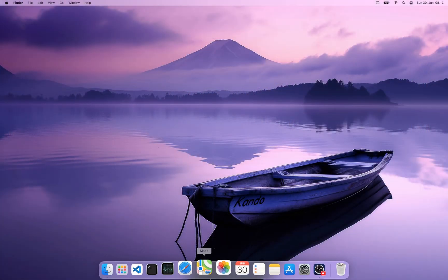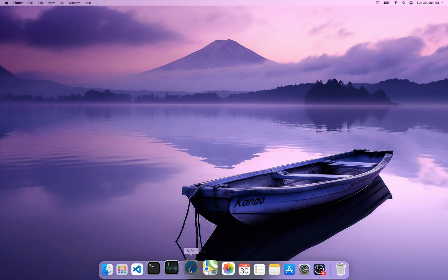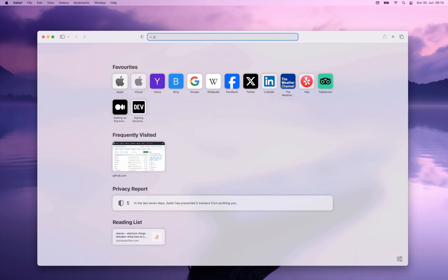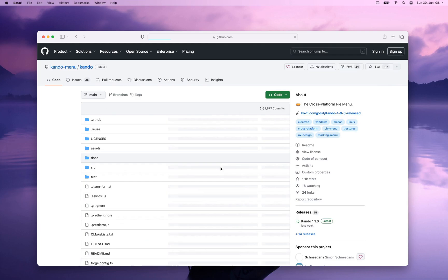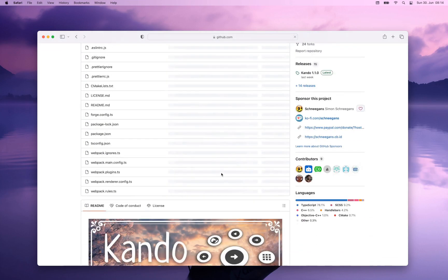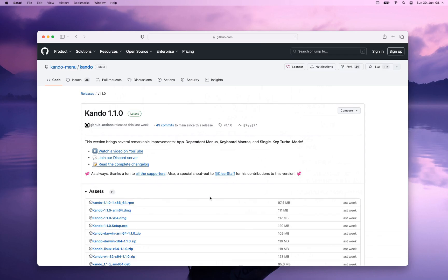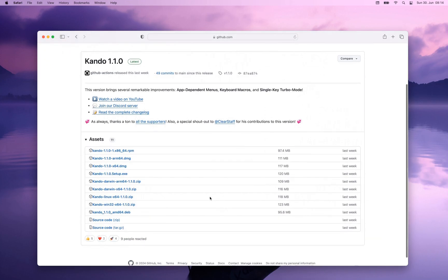First you should open the GitHub page of CANDU — the link is in the description of this video. On that page you will find here on the right hand side the link to the latest release. If you click on this you will see all the files for this latest release. On macOS you are most likely interested in the disk image files, the DMG files up here.